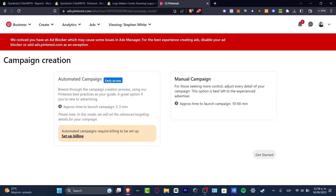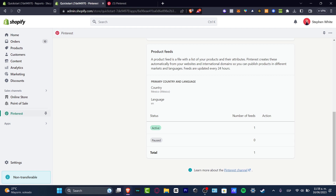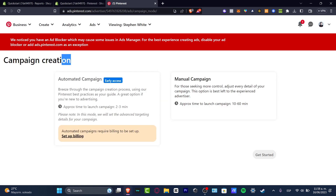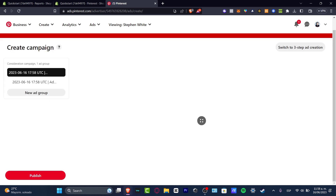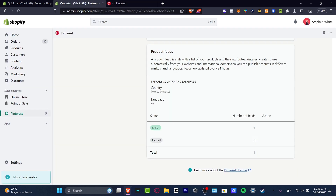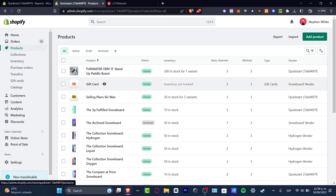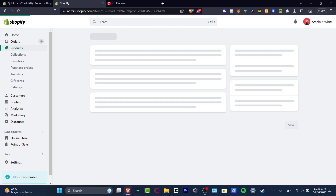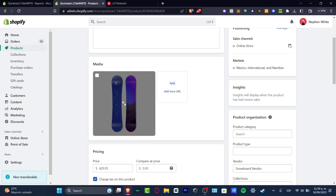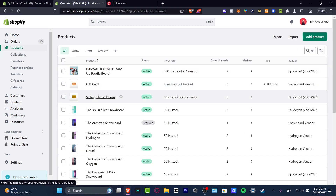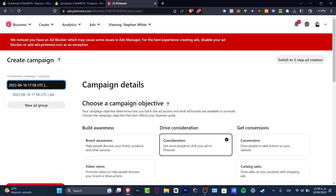Going back into Pinterest, I can look at my actual products. What I want to do now is get started with the actual campaign creation, since my Shopify and Pinterest are now connected. Focus into Pinterest and go into campaign creation. You can choose a manual campaign or an automated campaign — let's go with manual campaign and hit 'Get Started.' First of all, gather the images, videos, and everything you want featured in your actual ad.